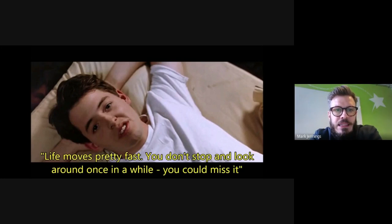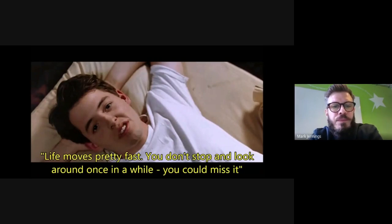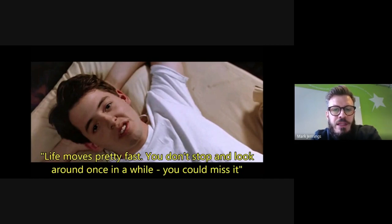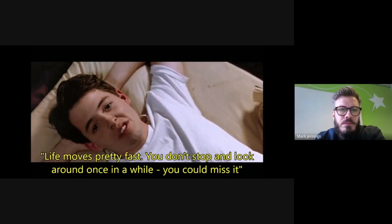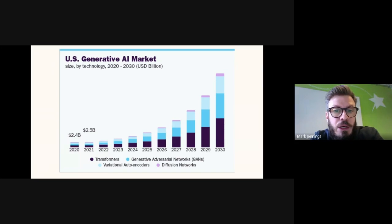As Ferris Bueller said, things move pretty fast. Back in 2019, OpenAI released GPT-2 in a closed trial with 1.5 billion parameters. In November 2022 — which already seems like a long time ago — GPT-3.5 was released with 175 billion parameters and, significantly, an API for developers to build applications. Just a couple of weeks ago, GPT-4 was released with a huge one trillion parameters. Globally, startups are taking note, and last week alone more than 200 new AI tools were released. Just think about that for a minute.